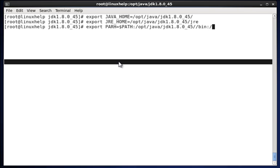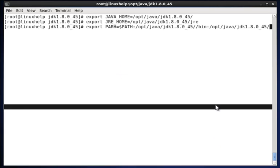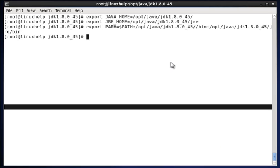In bin, we have to mention once more the path /opt/java/jdk file and inside that jre/bin. Once the path is also established.